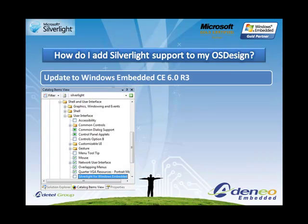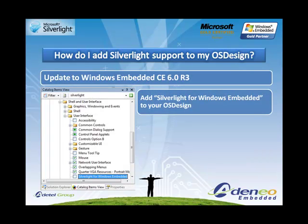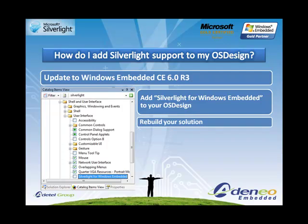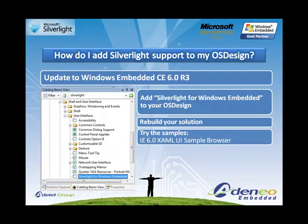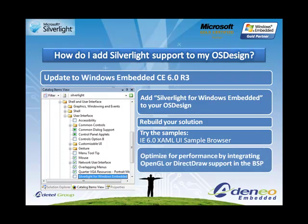Now that we have a platform to support Silverlight, let's take a look at creating an application. First, we need to design the user interface — this will be done in XAML. We're going to use Expression Blend 2.0 SP1 from Microsoft to do this. This is the best version of Expression to use. With Expression Blend 3.0, you may have to do some tweaking to the actual XAML itself in order to make it work properly with Embedded Silverlight.